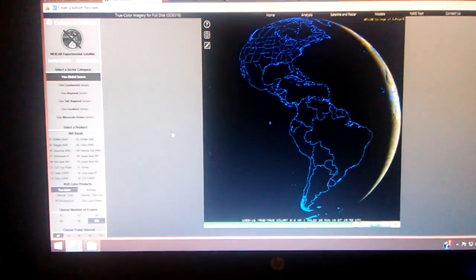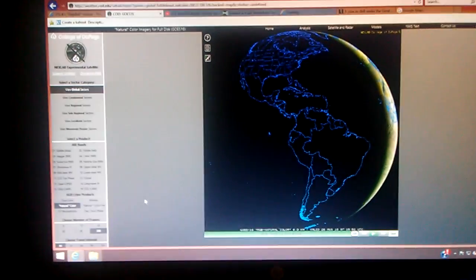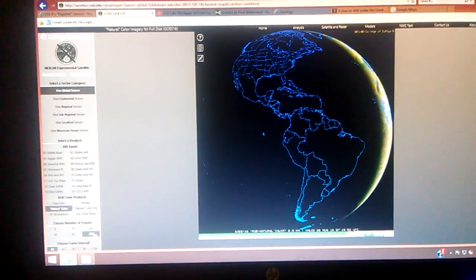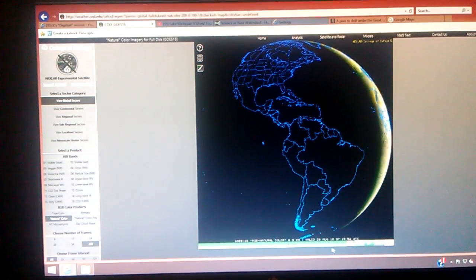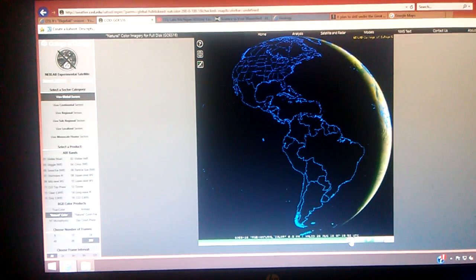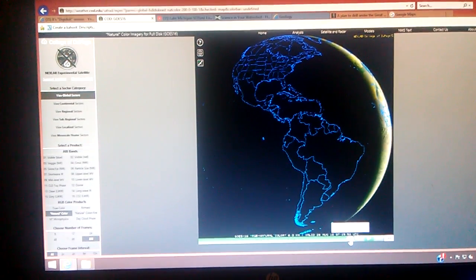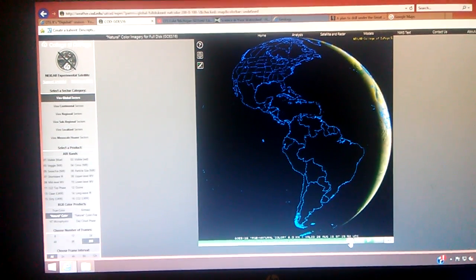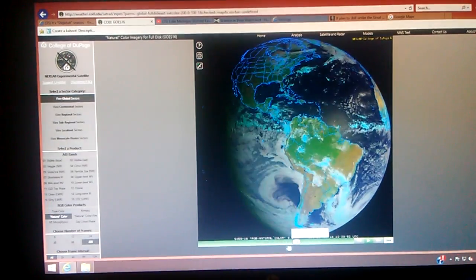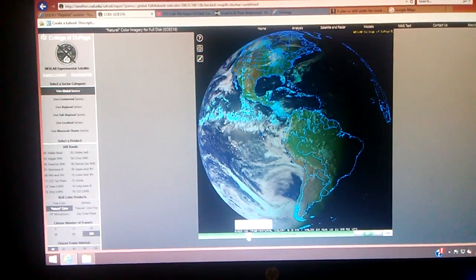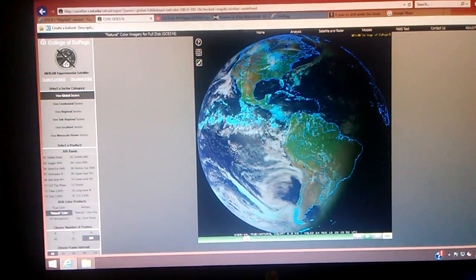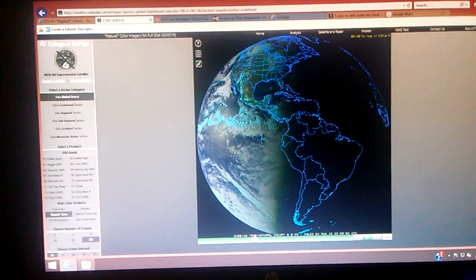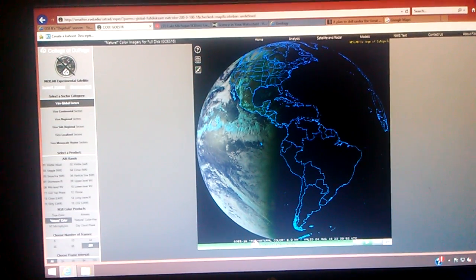We're at the College of DuPage website. I've got it set on natural color, 200 frames. We're in the global sector on the full disk view. I'm going to take my mouse and hover over this oval-shaped bar. I'm going to use my left clicker, hold it down on the mouse, and drag it over. The time is hard to see, but I'm going to go over to August 24th at 23:30, which would be 7:30 Eastern time, right there.